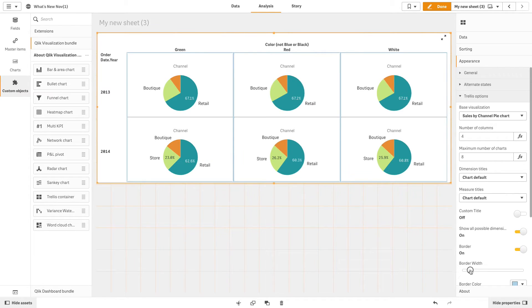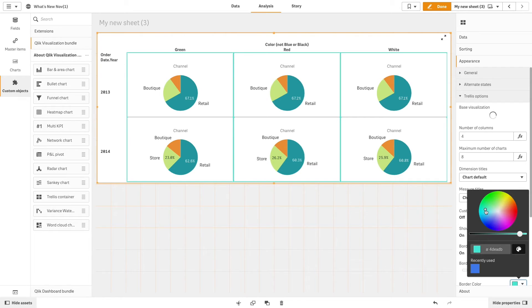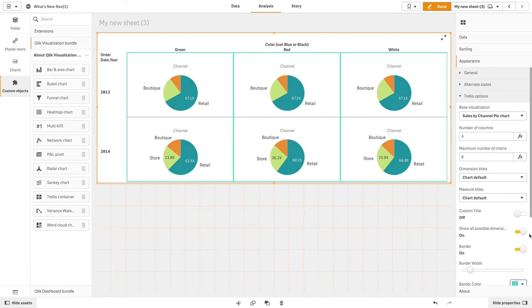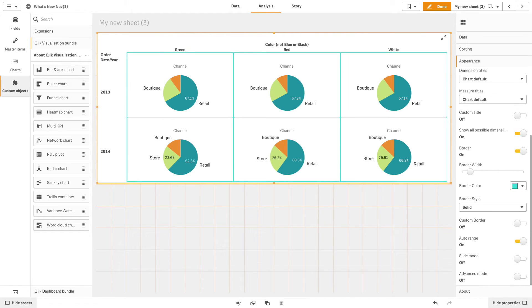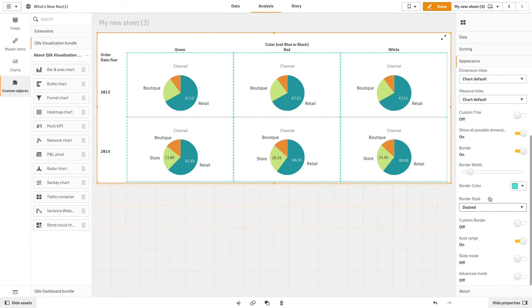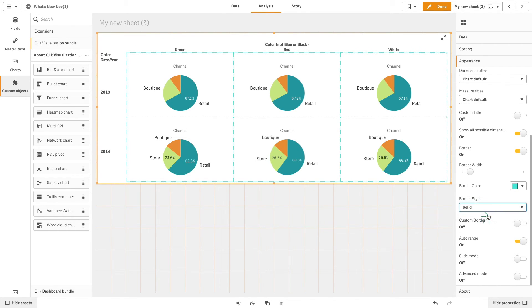Then, you can increase or decrease the border width and customize the border color. You can modify the border style as well as turn on custom border to customize the border properties.